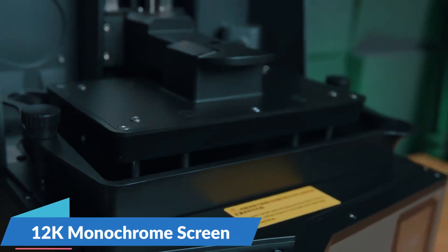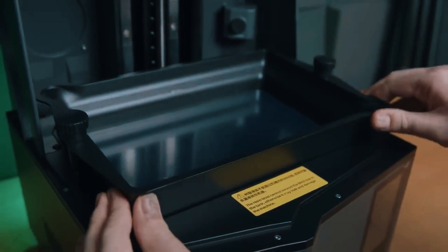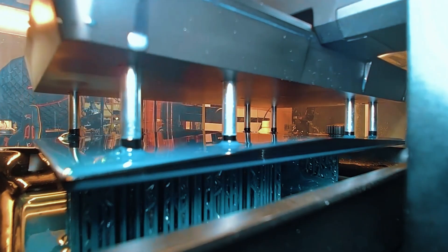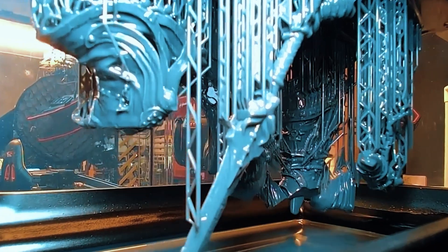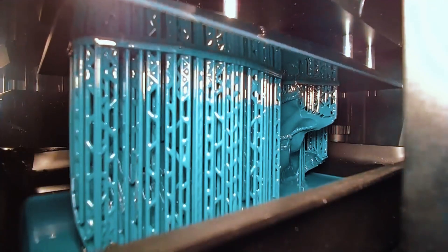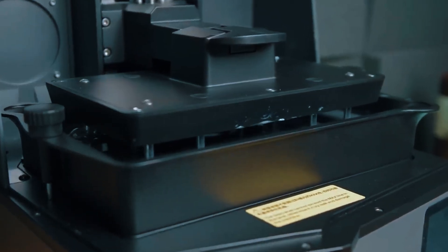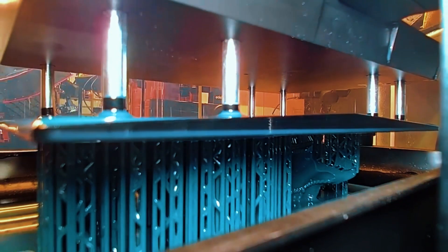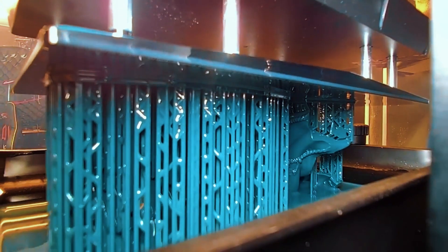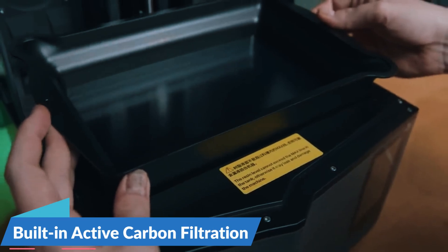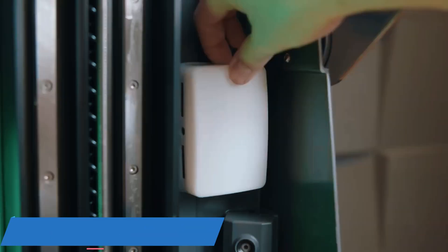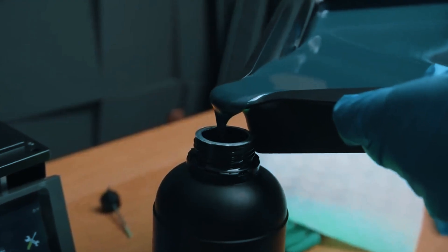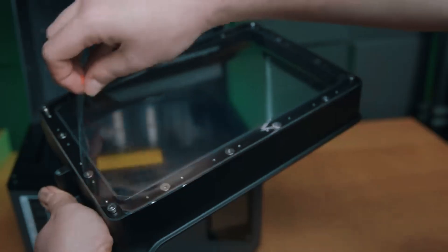Equipped with a 12K monochrome screen, it's not just a marketing buzzword. You'll immediately notice sharp edges, clean corners, and surfaces with a silky smooth texture as soon as your prints come out of the vat. A standout feature here is the larger print volume compared to other resin printers, offering you more versatility without the hassle of splitting models into smaller pieces. Plus, the built-in active carbon filtration reduces the typical resin odor, making it a bit more pleasant for indoor use, though it's still wise to have good ventilation.